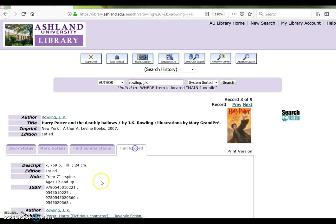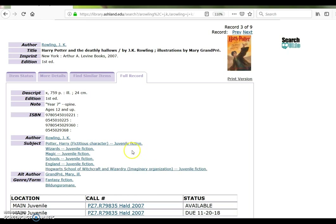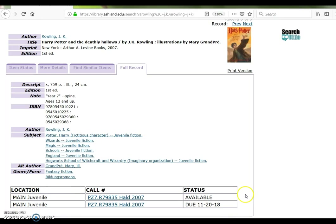Choose Full Record. Here you will find the book's physical description, including page number, author information, and subject information including Harry Potter Fictitious Wizard. You will also see that AU Library has two copies of this book — one is available and one is checked out, noted by the due date.